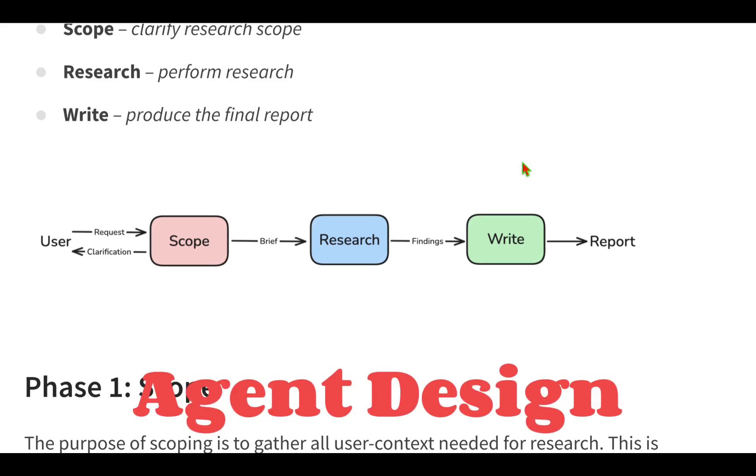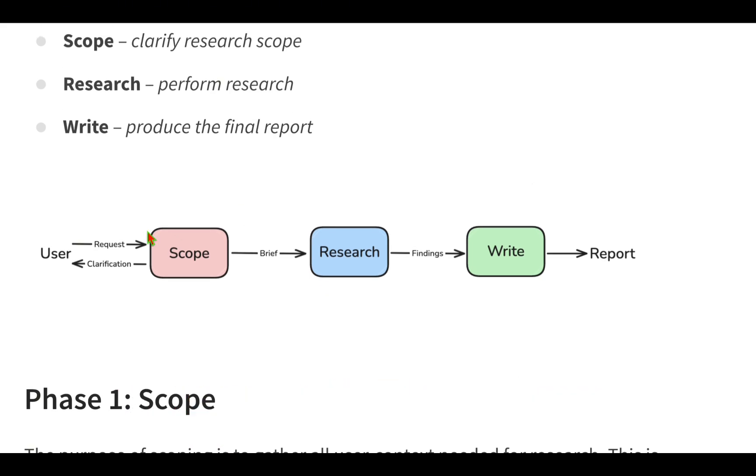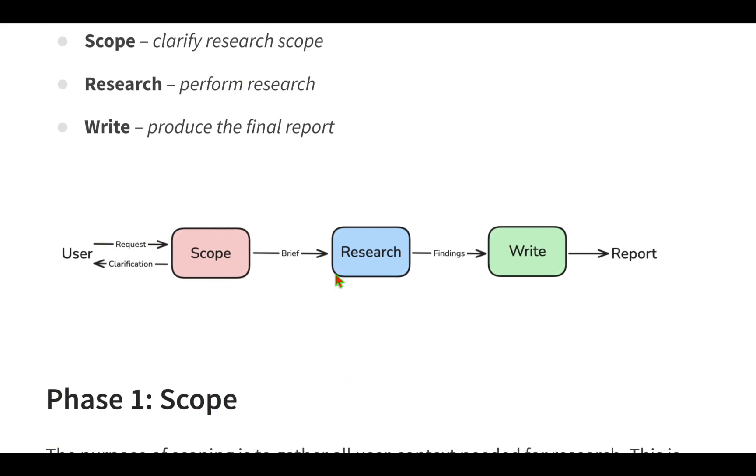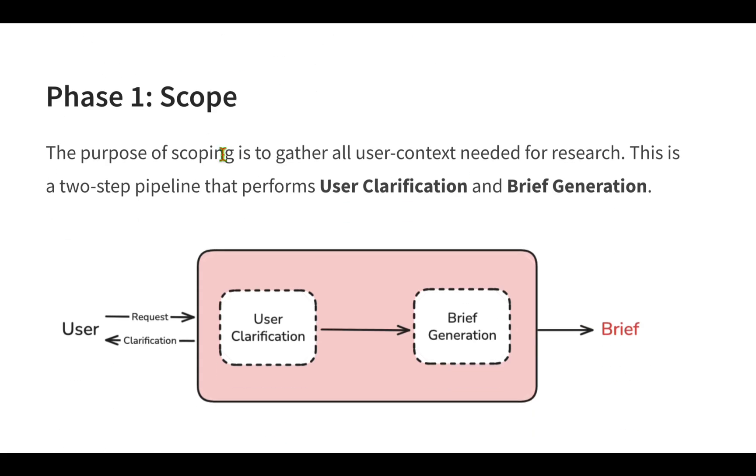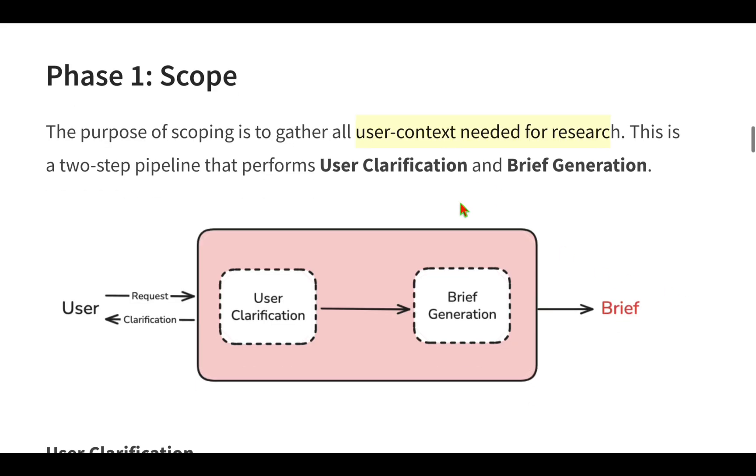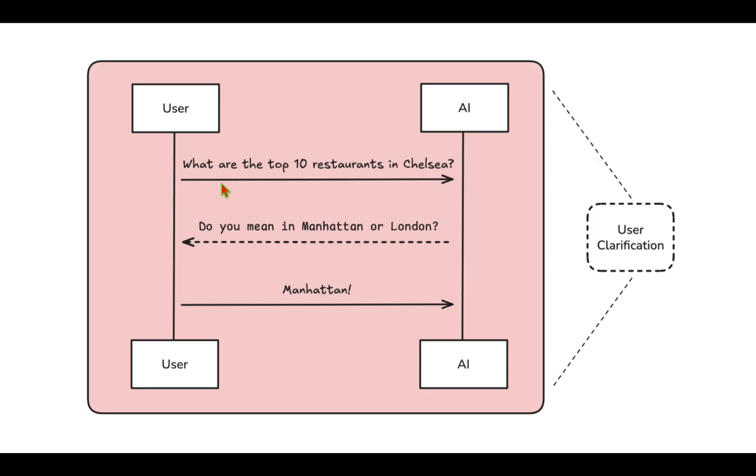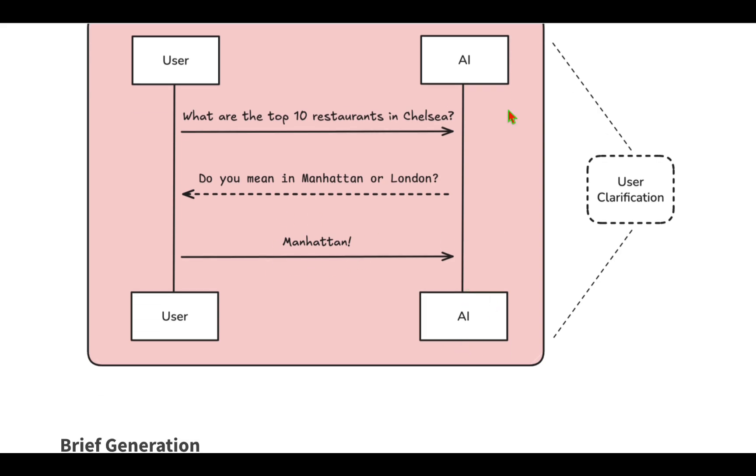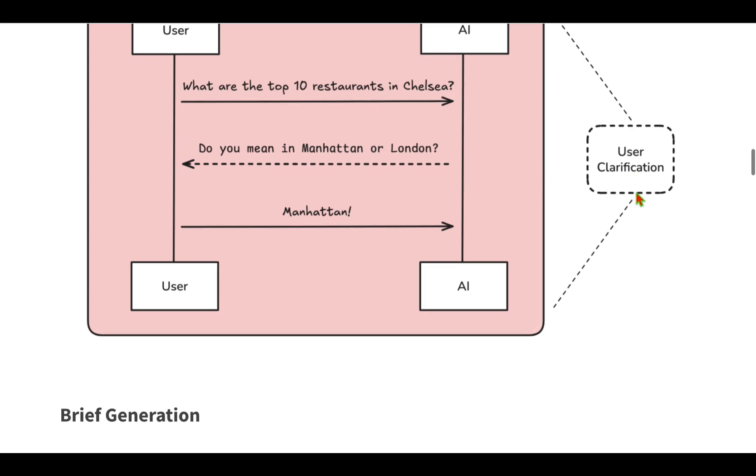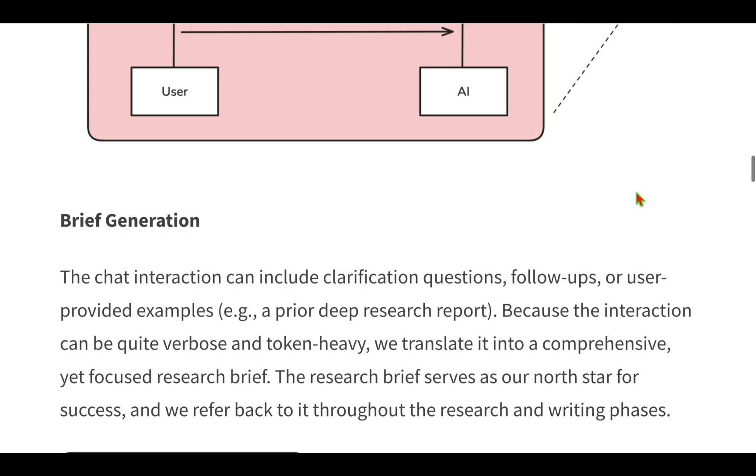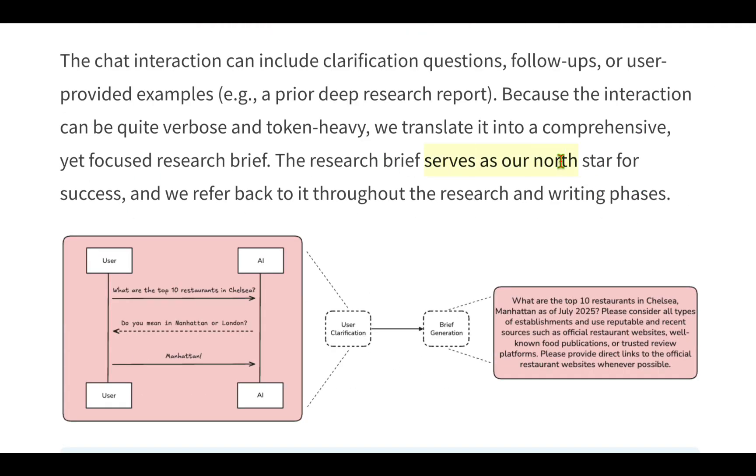How they have designed this agent is by following three steps: scope, research, and write the report. The main purpose of scoping is to gather all user context needed for research. We need to do user clarification and then generate a brief for the next step that exactly defines what needs to be done. For example, the user can ask 'what are the top 10 restaurants in Chelsea?' The AI won't be clear whether it's in London or Manhattan, so it needs to clarify with the user.